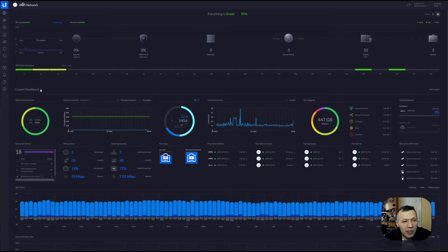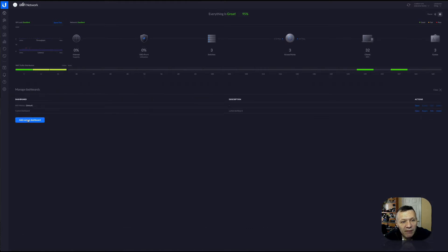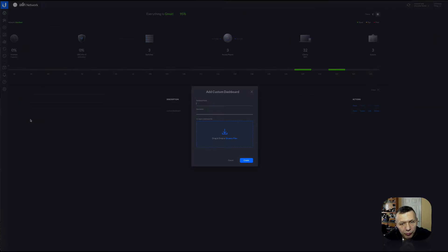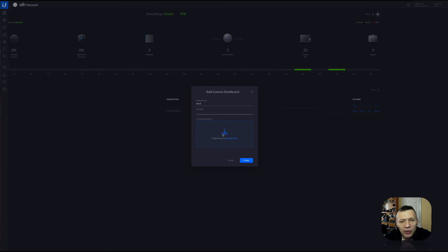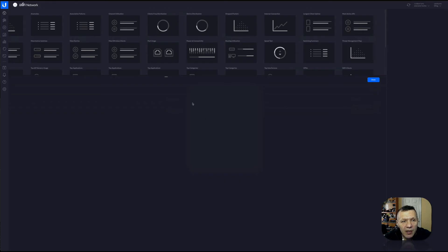So let's see how it's done. To build a custom dashboard, go to managing dashboards. Here you can add a custom dashboard — it will give you a name like 'test two'. If you already have a profile for this dashboard, you can export it. If you like what I did, you can import my profile and customize it further to match your needs. Otherwise, just go ahead and click create. UniFi gives you lots of widgets by default right away.